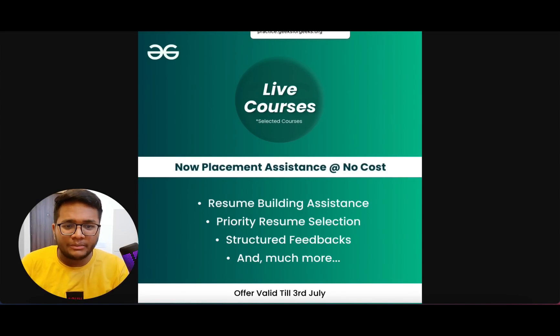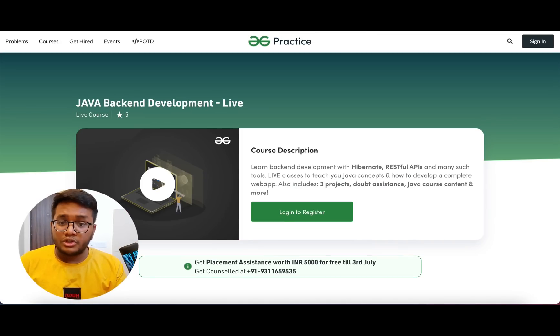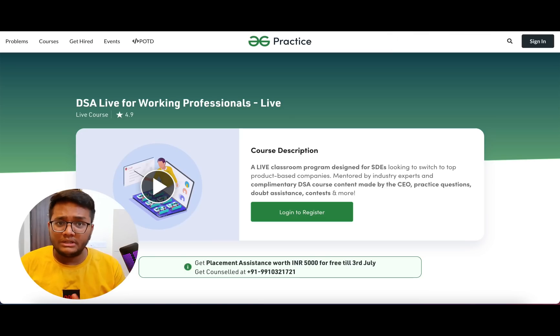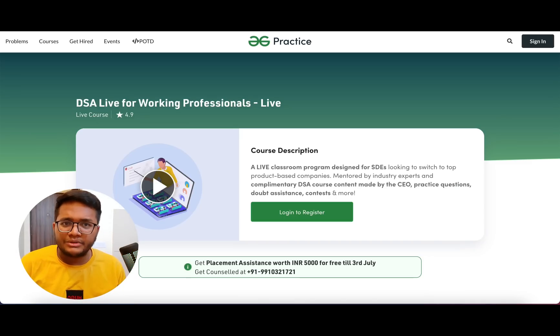Before moving ahead, I'd like to talk about GeeksForGeeks, which has come up with a special program of live courses to learn different technologies and get placement. GeeksForGeeks is providing all these live courses with placement assistance at zero cost — including interview invites from different companies, resume building help, priority resume selection, structured feedback, and more. The offer is valid till 3rd July. Courses available include System Design, Competitive Programming, Java Backend Development, Full Stack Development with React and Node, and DSA Live for working professionals.